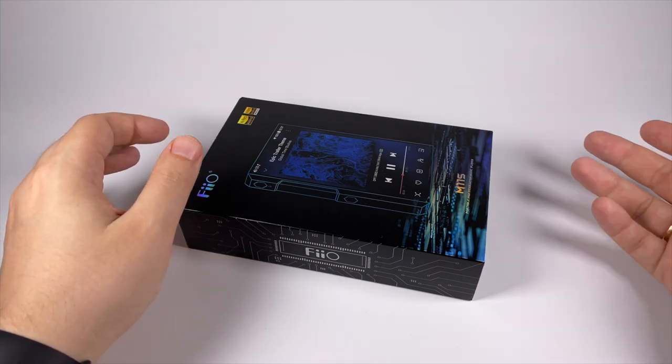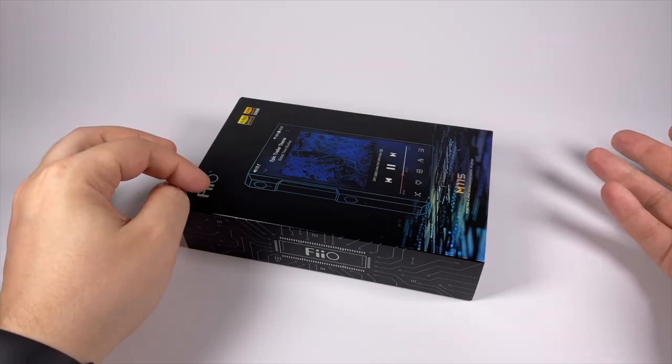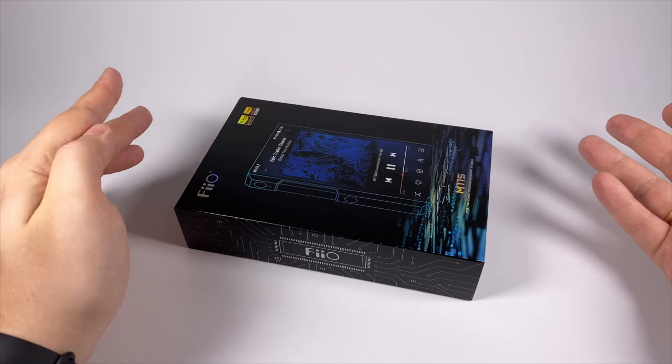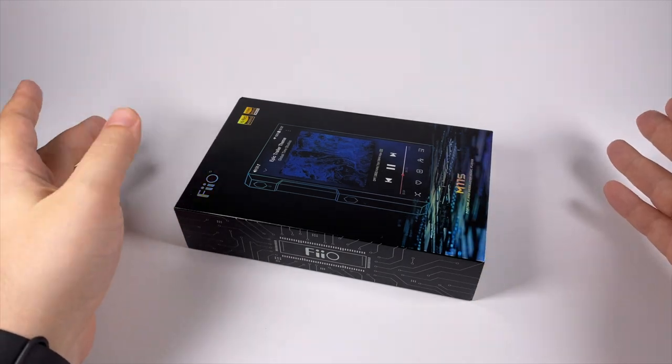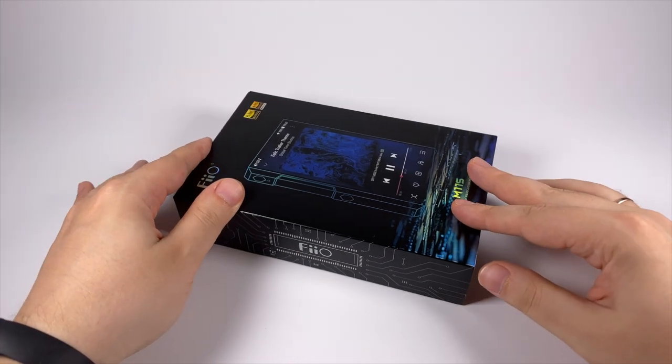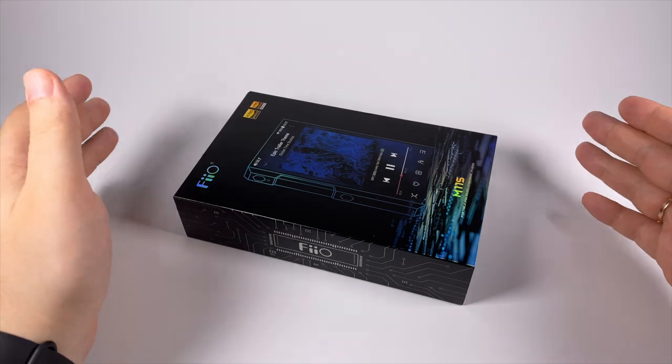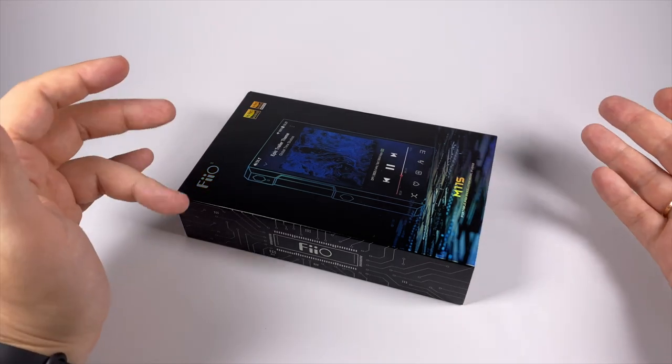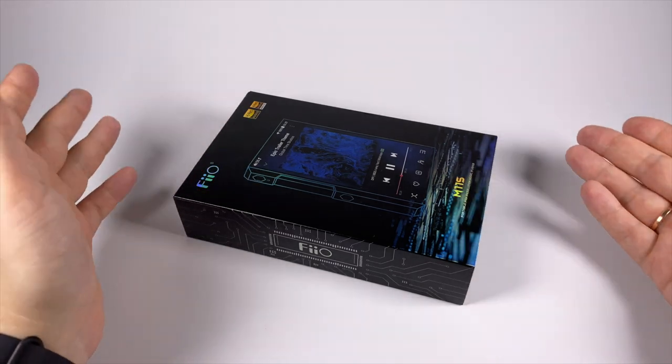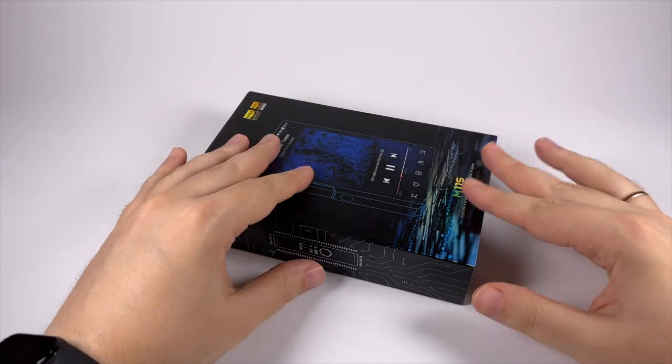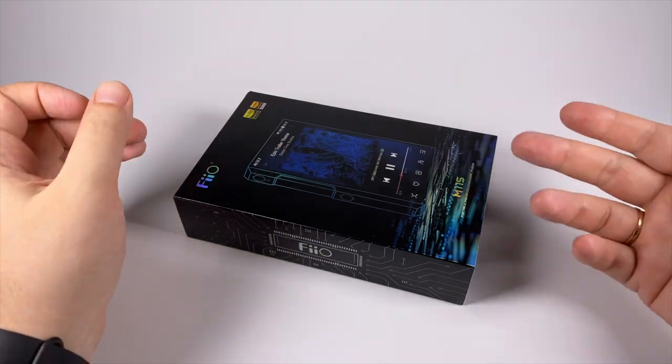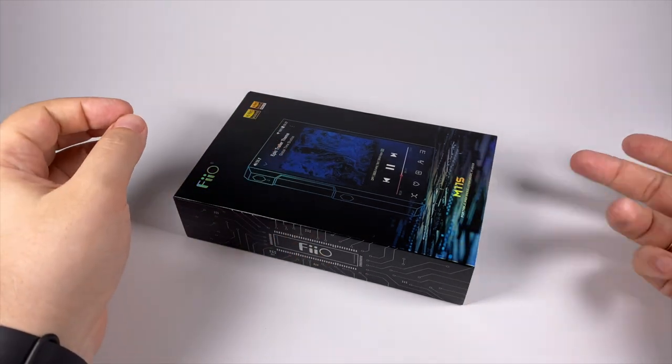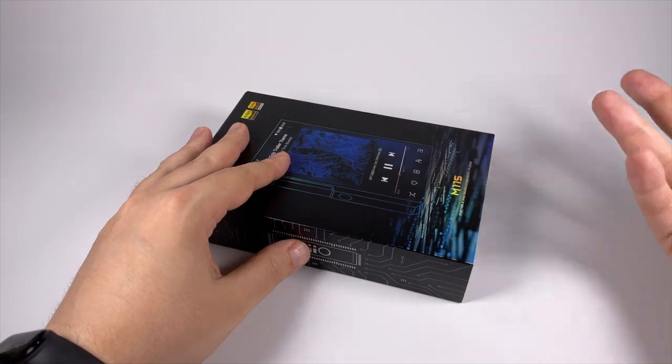But in the $500 segment there is some life. HiBy released R5 second edition that I reviewed recently, and now FiiO decided to release M11S. It has a lot of potential even based on specs. It uses Qualcomm Snapdragon 660 and runs Android 10, meaning it's pretty fast and snappy.